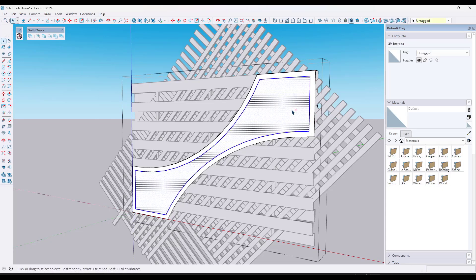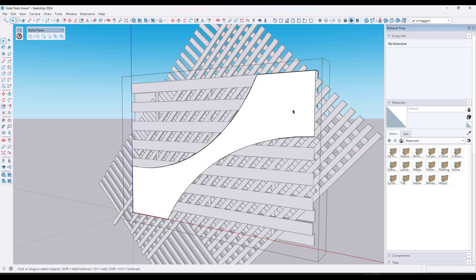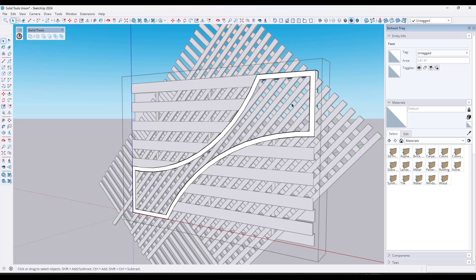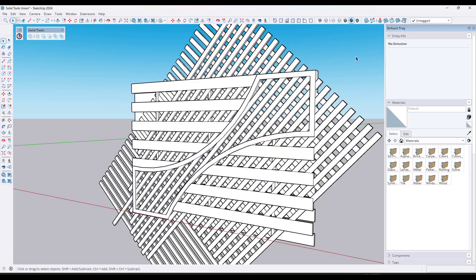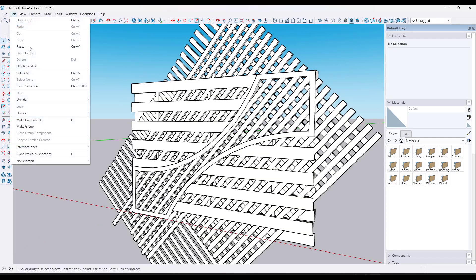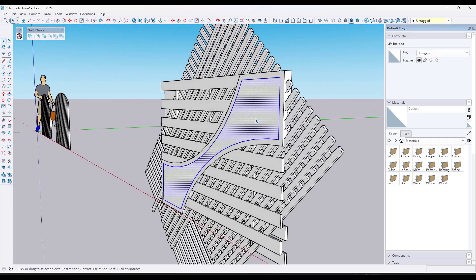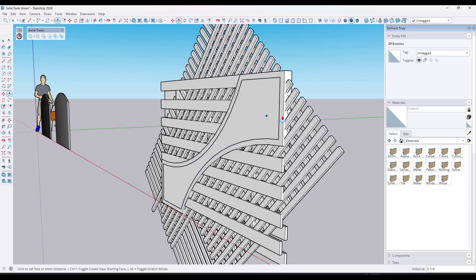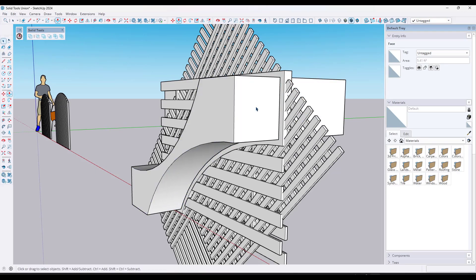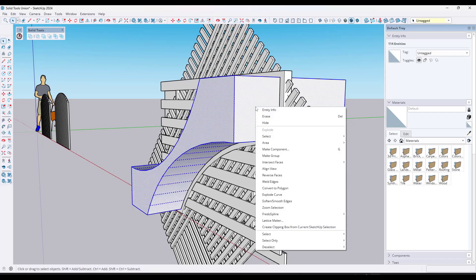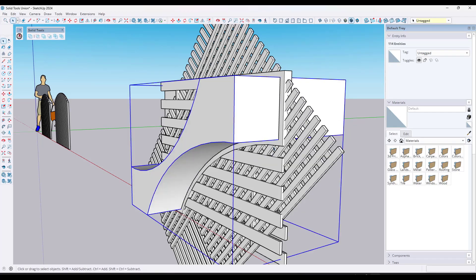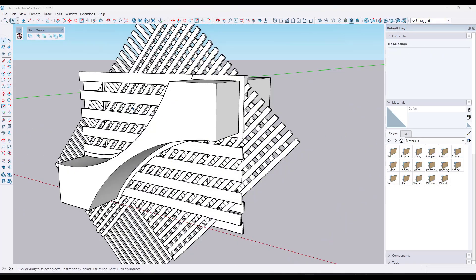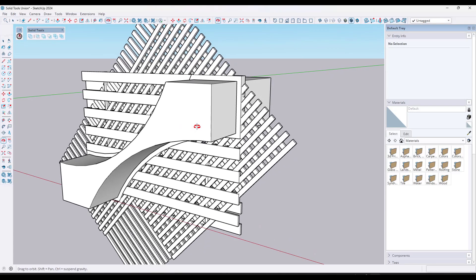Then I'm going to do a copy. Then I'm going to go ahead and delete out this face and I'm going to go outside of this group and I'm going to do an edit paste in place. Now what I can do is I can push pull this across like this. I'm just going to triple click on it. I'm going to make it a group. Okay. And so now we've got this all set up and ready to go.